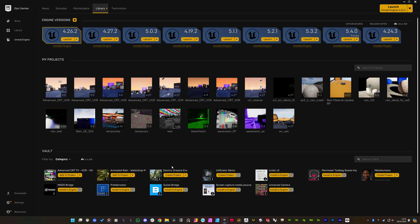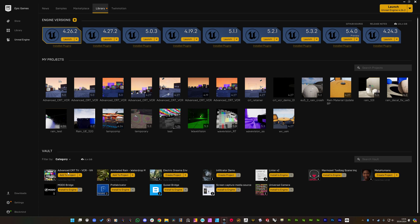The main problem is that the material pack works great, but on the Electric Dreams environment, the timestamp doesn't show on the post-process material or the standard CRT TV material.